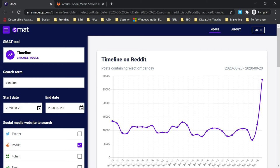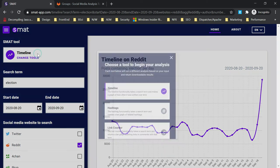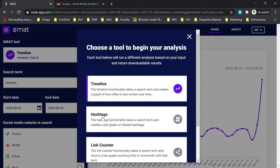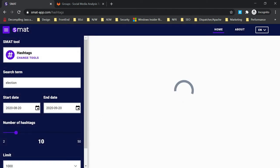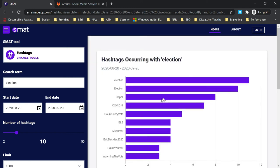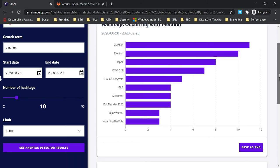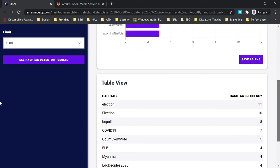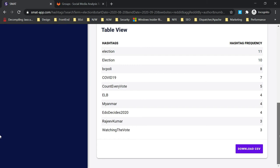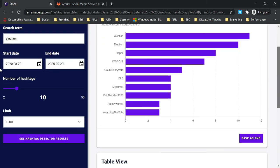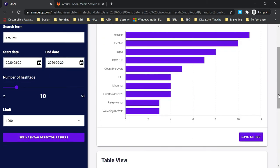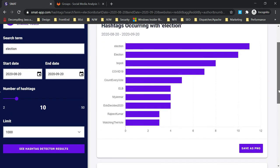For hashtags, you can see related hashtags, how many times this hashtag appeared, and all those details. Same thing: save as PNG and you can download. You can set some limits and all those things here.